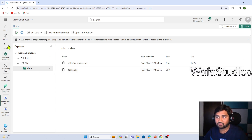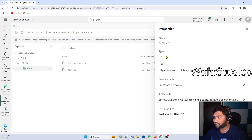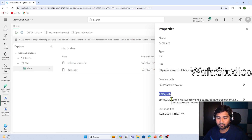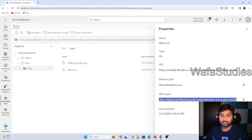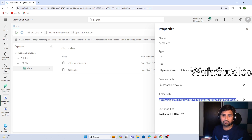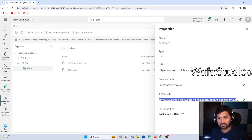So like this we can upload files. Not only that — in this lakehouse experience you can right-click on any folder, go to Properties, and see various properties of the files: what is the file type, what is the URL, and even the ABFSS path. This path is actually helpful whenever you want to work with the files using Spark in notebooks, and you want to refer to a file and do something on top of it. We will discuss that in future videos as well.